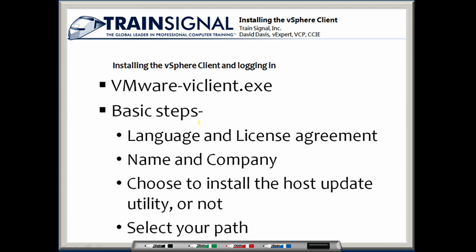The executable for the vSphere client is actually called VMware vIClient.exe. That's what you're going to run to start the installation process. The basic installation steps are real simple.